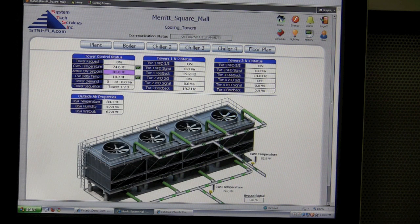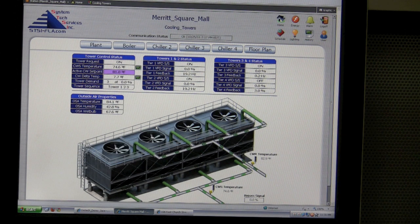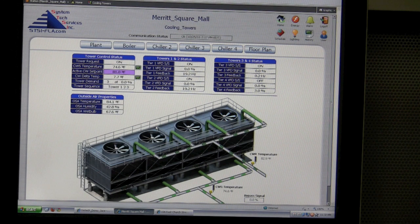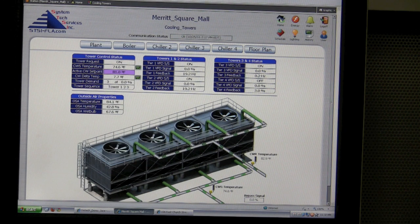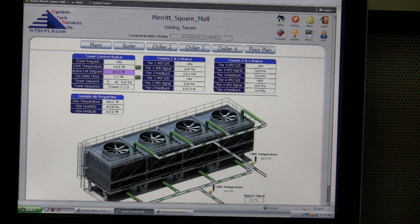Are you saying you're able to pick the best-of-breed controller for a particular application and integrate it? Definitely — best of breed, but also what best matches what they already have. If they've already got a BACnet network or a Lawn network, we can just add to it. We're not having to run all new data trunks and add other drivers — we can add to what they have.